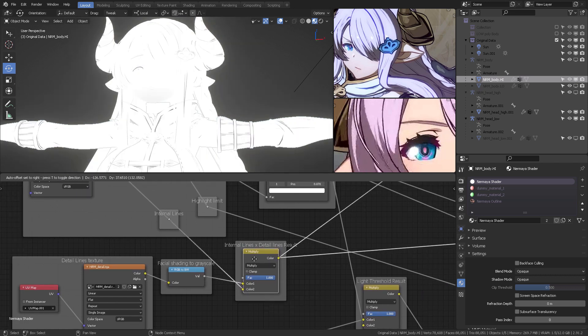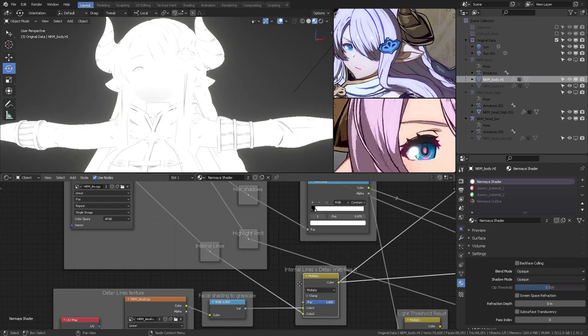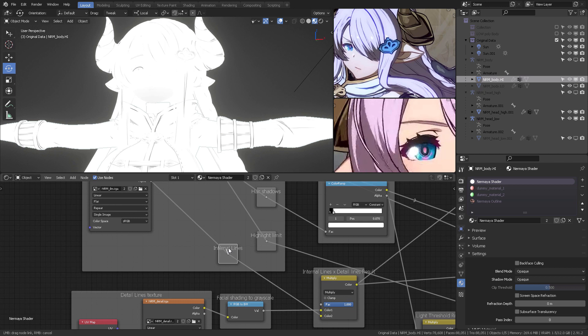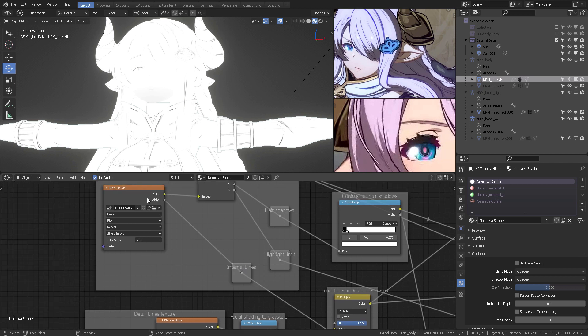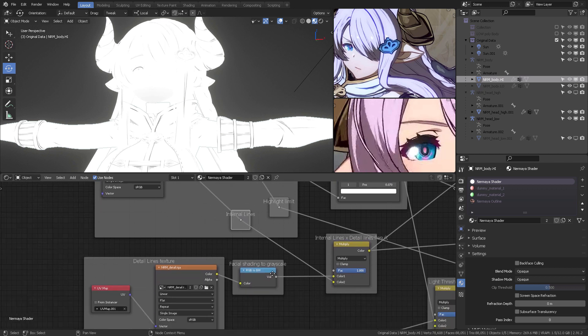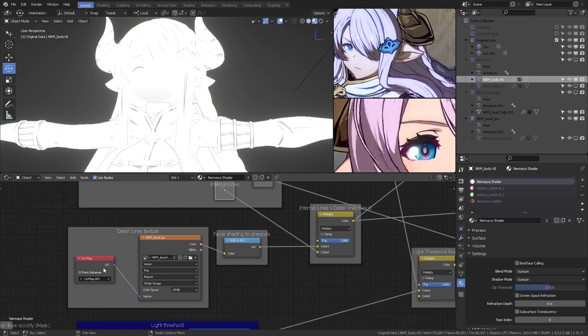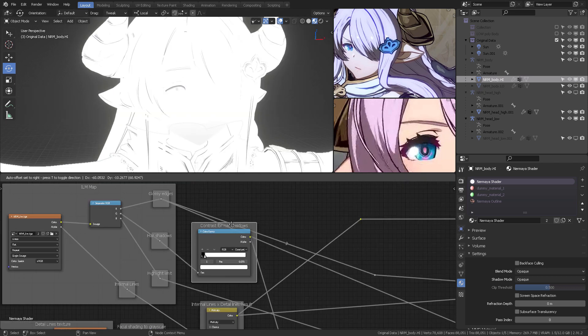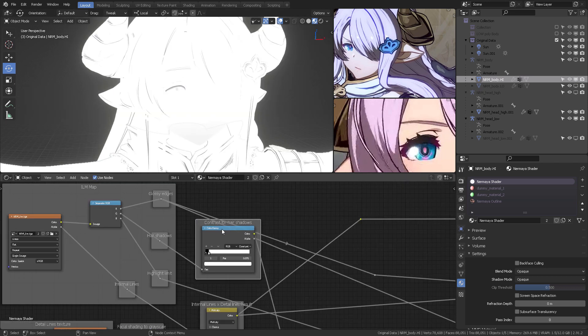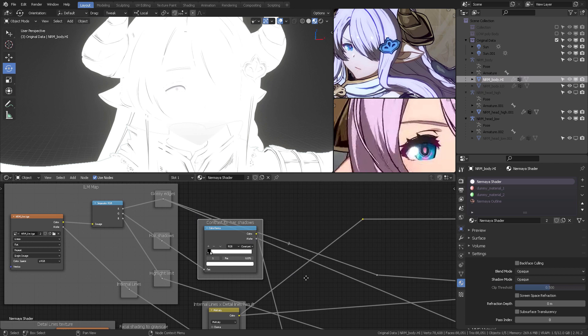But we want to transform all of that into black and white, so we can work with that grayscale. And then we can finally multiply the internal lines from the ILM and the detailed lines that come from the texture, like such. So, again...